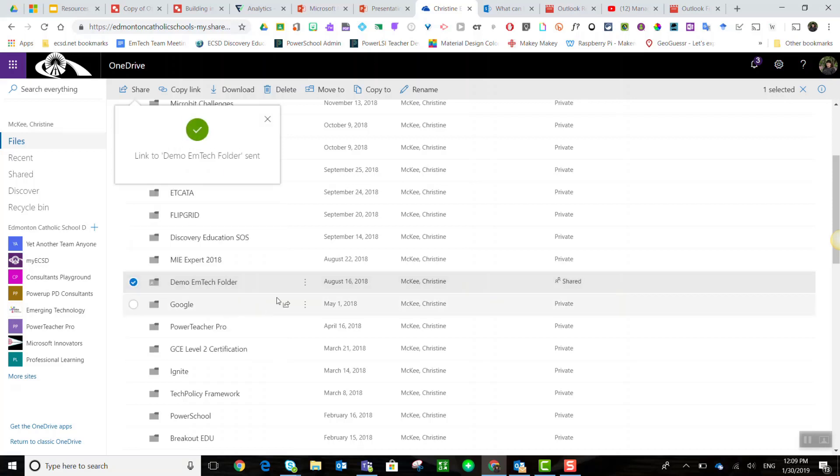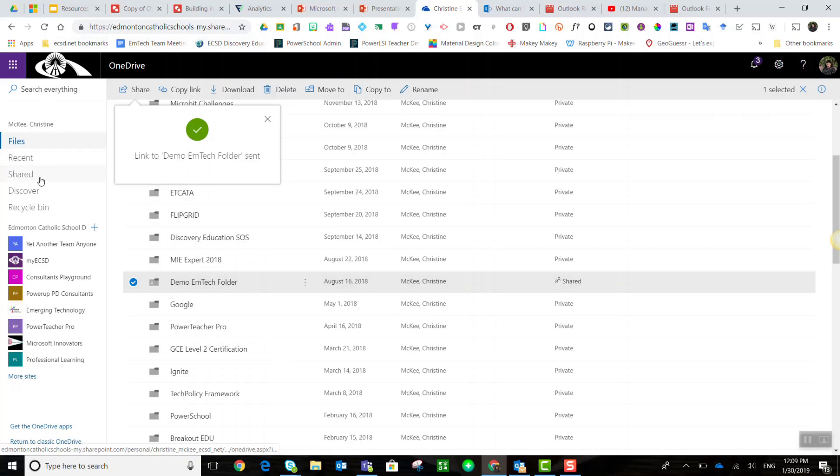This link to this folder has now been sent to their Outlook inbox. They will access this shared folder by coming to their OneDrive and clicking on shared to view what has been shared with them.